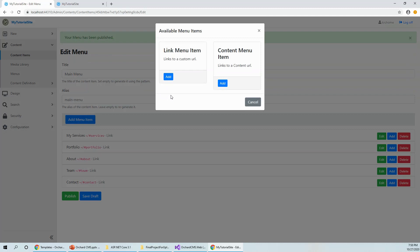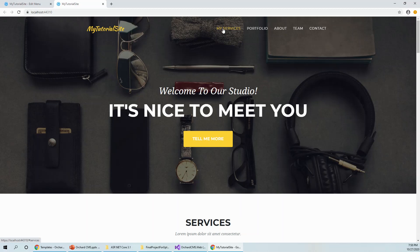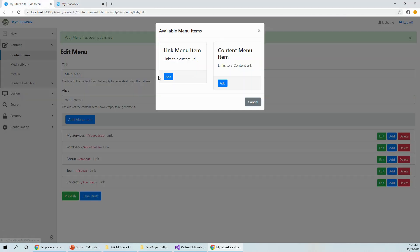There are two choices, link menu item add and content menu item. There is a link menu item which links to this custom URL that you have seen here. This is the custom URL. If you look below the taskbar near the taskbar on the left hand side bottom, you can see hash services. So this is the link. This links to a content URL. Content menu item and link menu item. Let's try playing with this, click on add over here.